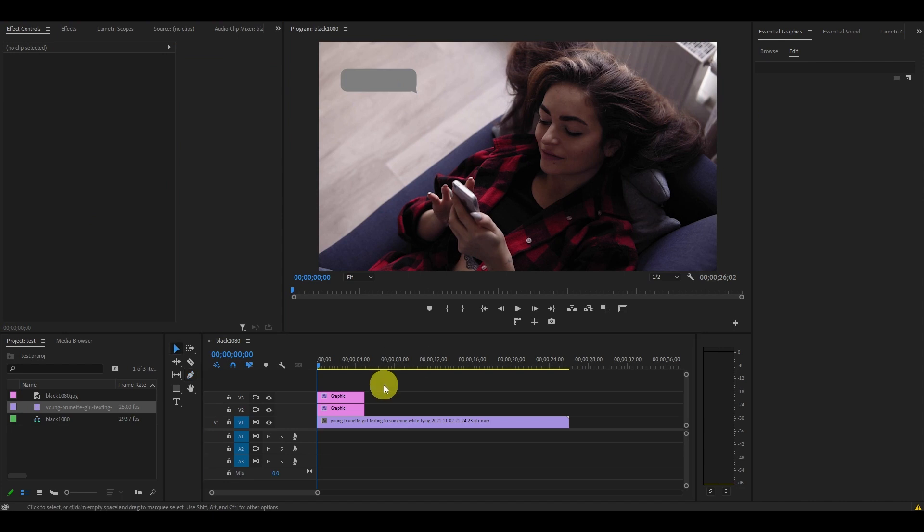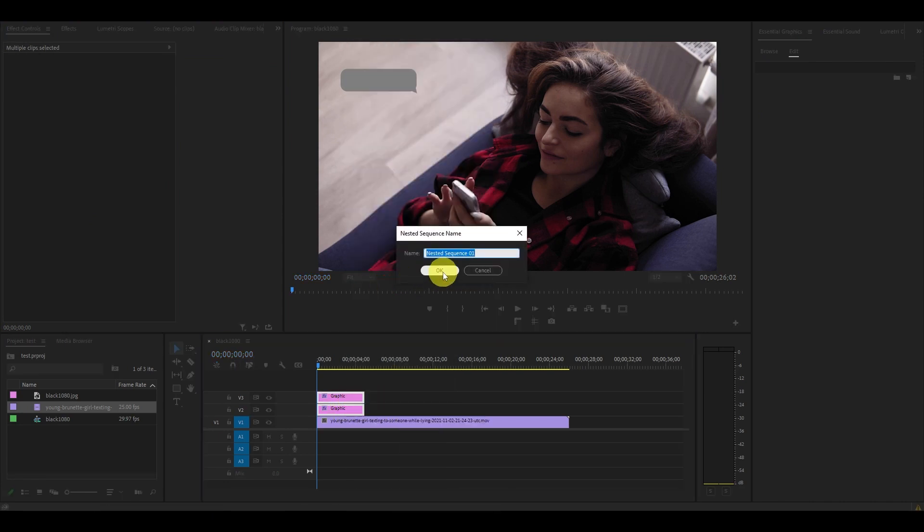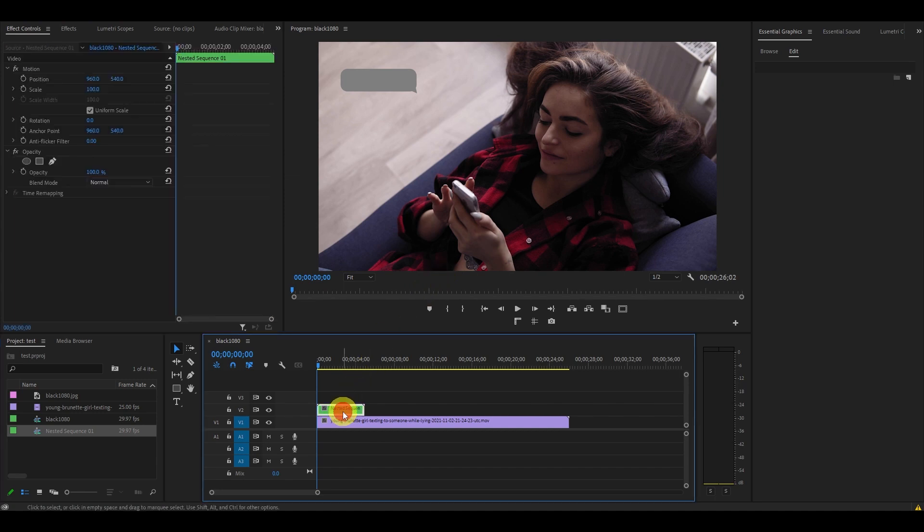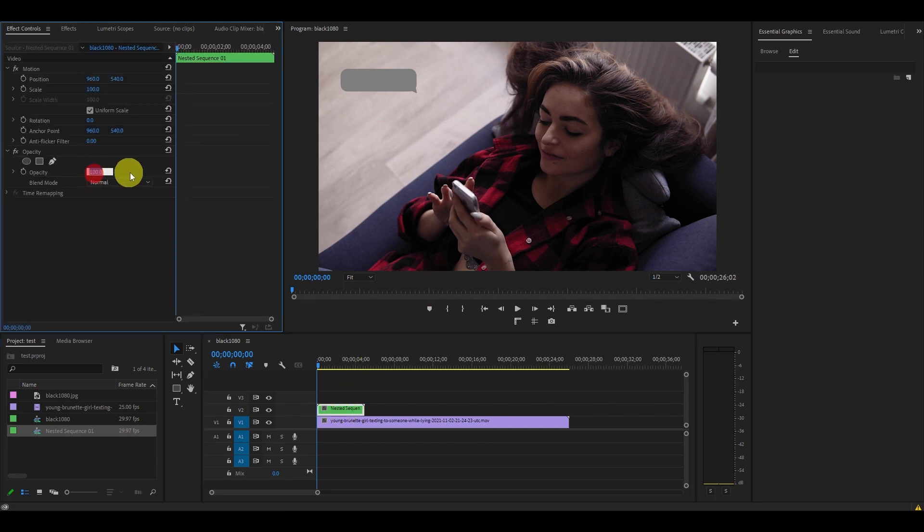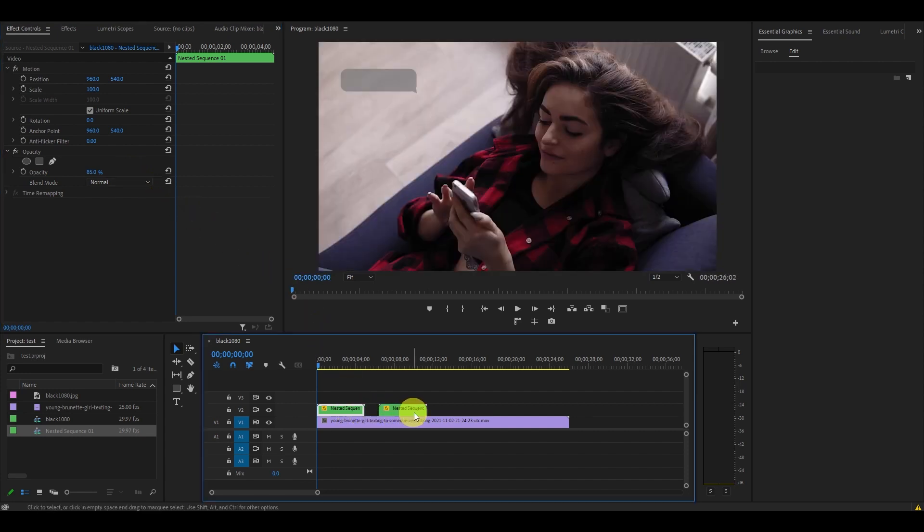Now that our chat bubble is created, nest the two graphics on your timeline. Then, with the nested clip highlighted, go over to Effects Controls and change the opacity down to 85%. Then click on the Selection tool and duplicate the bubble on the timeline by holding Alt and clicking and dragging over.